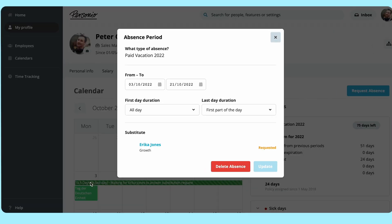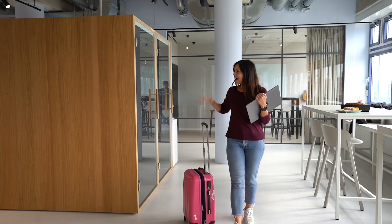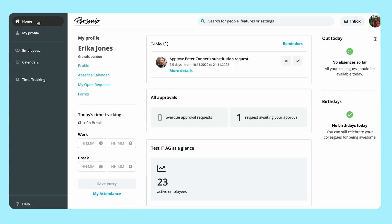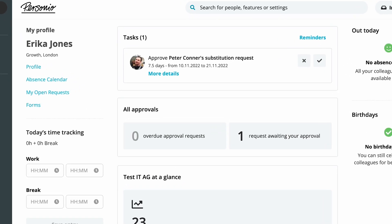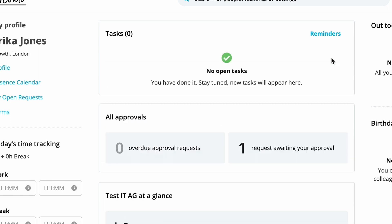Since the substitute was chosen while submitting the absence request, the employee substituting will have to approve it first. When Erika logs into Personio, she can see a pending task in the homepage. Erika is going to approve this request. If not, Peter would have to choose a new substitute and resend the request.